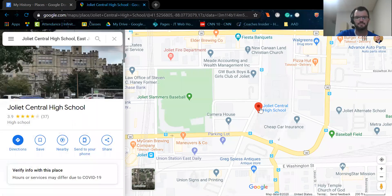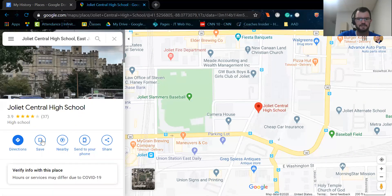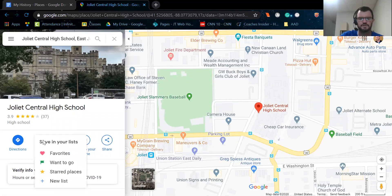There's just going to be this red pin on here. You'll also notice on the left hand side how it has all this information: directions, save, nearby, send to your phone, share. What I'm going to ask you guys to click on here is save. This is how you're going to start your list that you're going to create for this assignment.